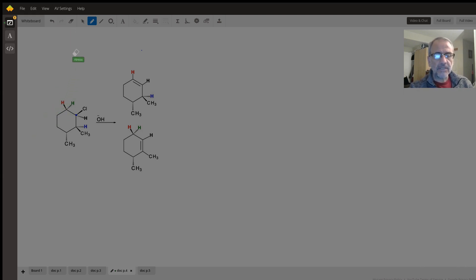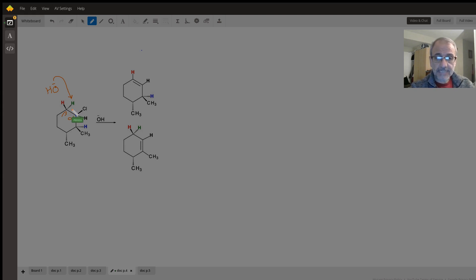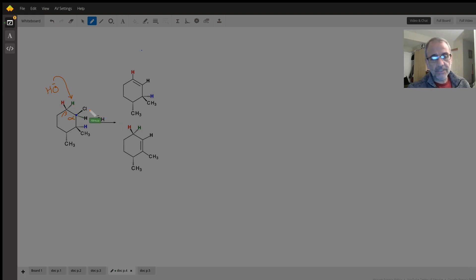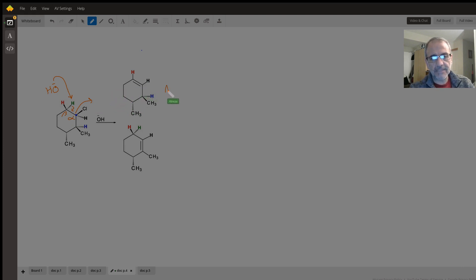How about the green hydrogen? If OH⁻ removes the green hydrogen, we can have formation of a pi bond because the green hydrogen and chlorine are on opposite sides — they are anti. This satisfies the requirement for E2 reaction. A double bond forms between these two carbons, chloride leaves, and we get product A.